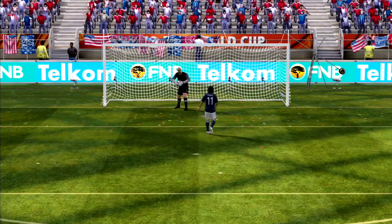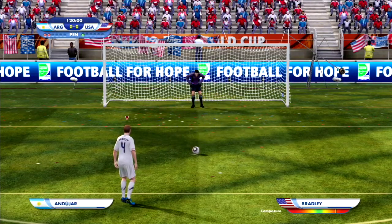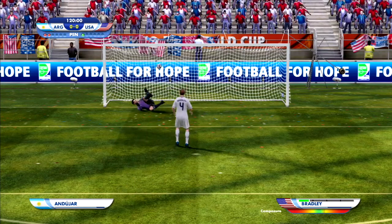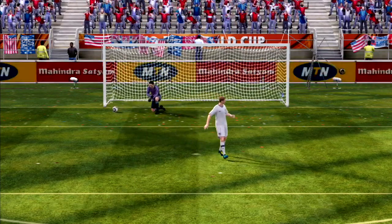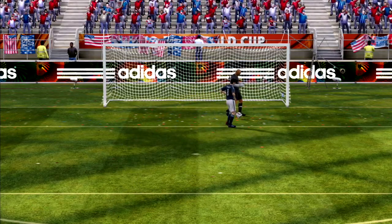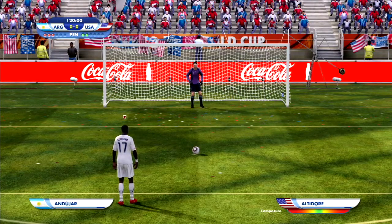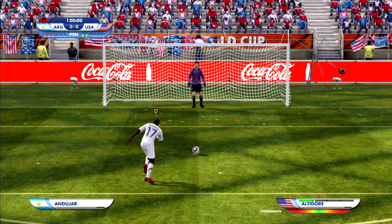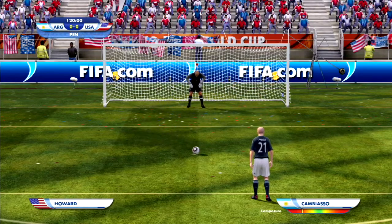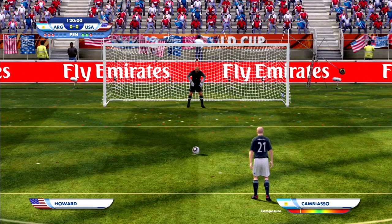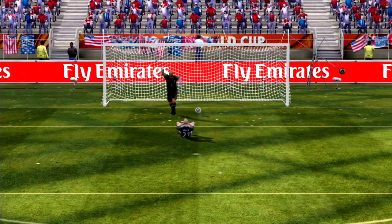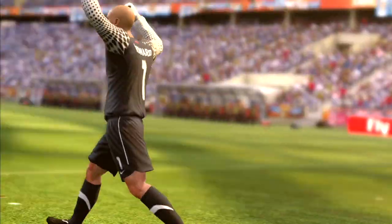Tevez, the next Argentine shooter, shoots it straight at Howard. Bradley, the coach's son, beats Andijar. Zanetti also shoots straight at Howard. Alcidore has a chance to seal it for the US but shoots straight at Andijar. Tom Biasso, who did not play in real life in this tournament, must score but inexplicably shoots the ball straight at Howard as well.